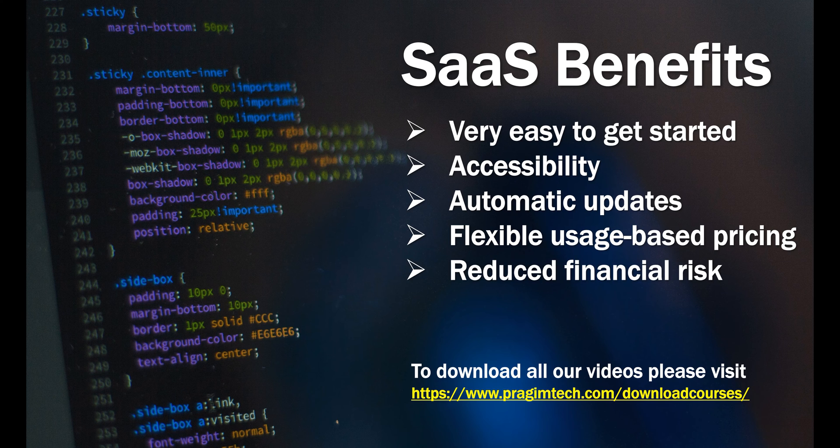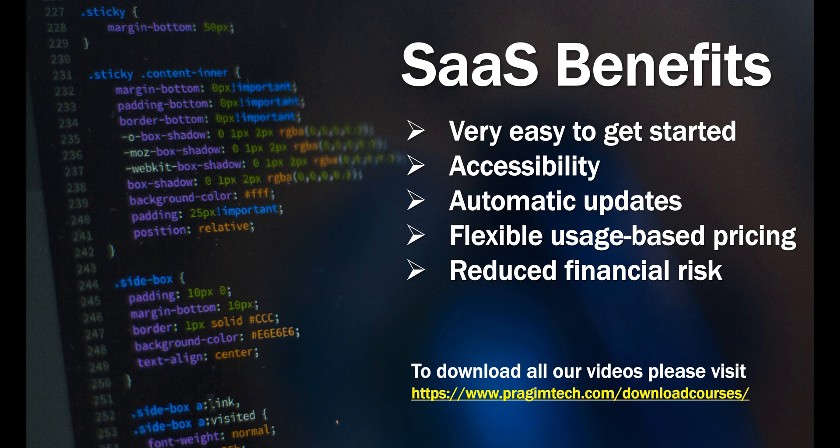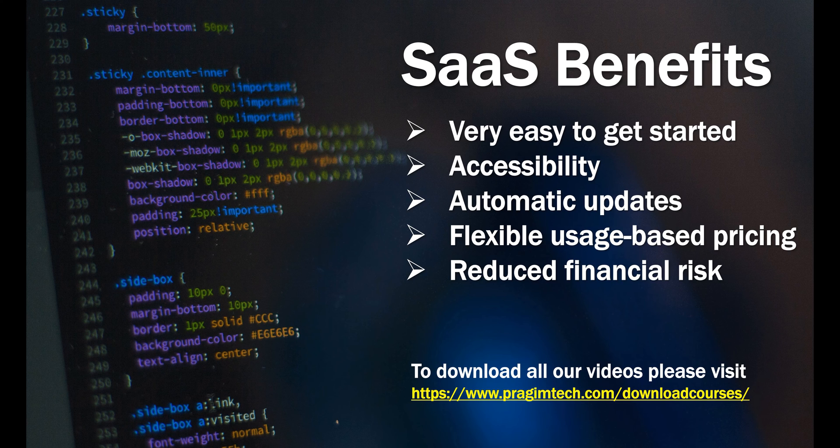With SaaS applications, there is reduced financial risk. For example, if you want to see if a SaaS application adds value to your business, you can start with one or two users and then see if it's really adding any value. If it is, then you have the option to scale up the number of users. If it's not adding any value, you simply stop using the app and the payments.